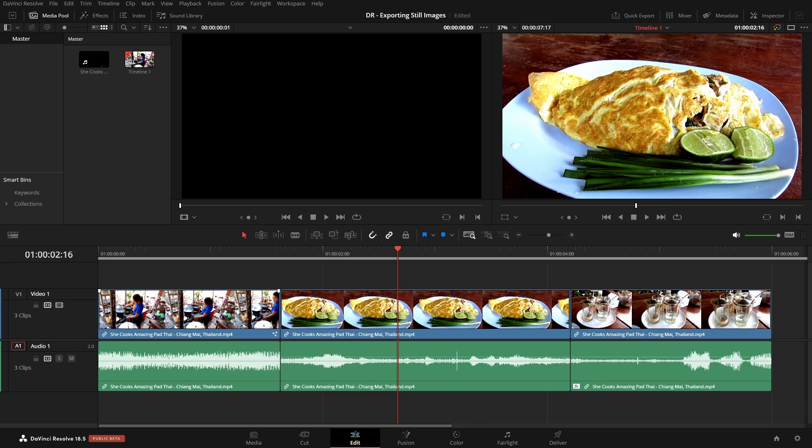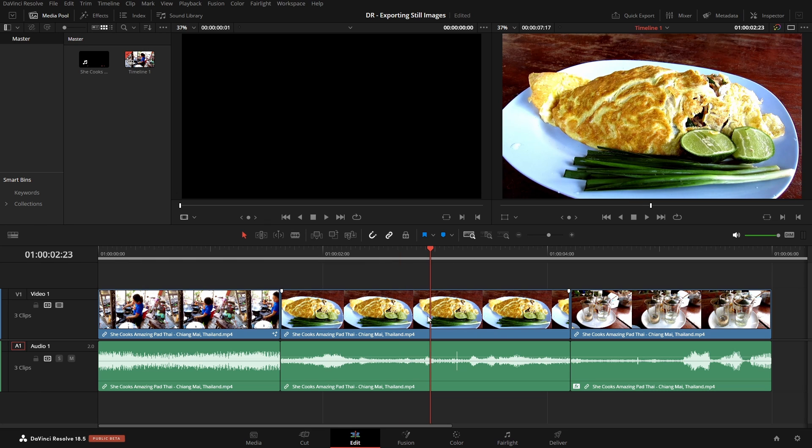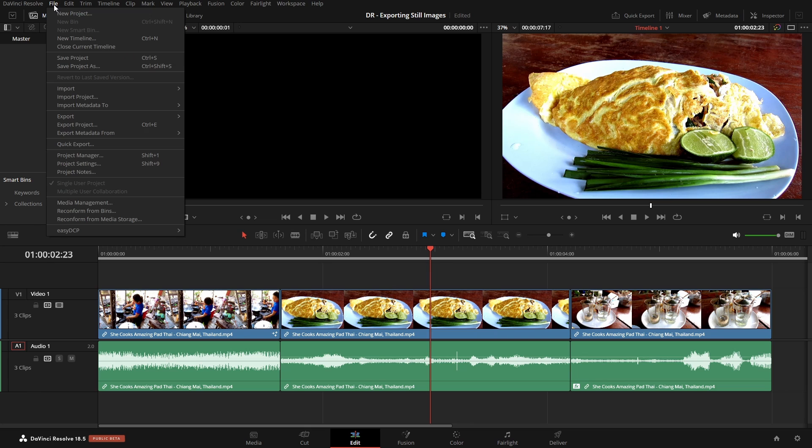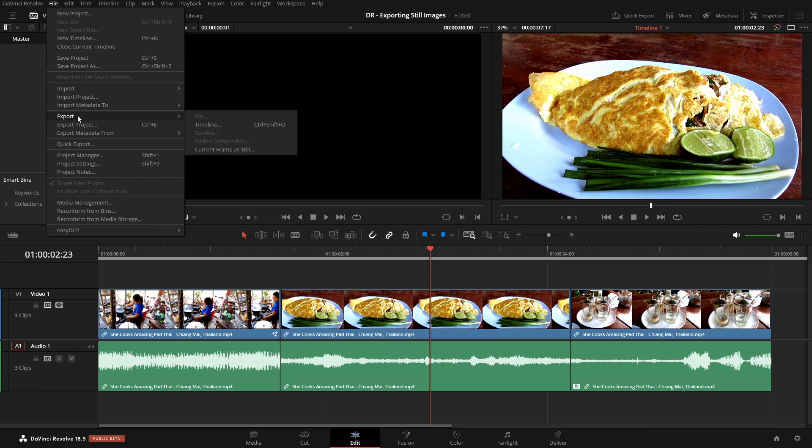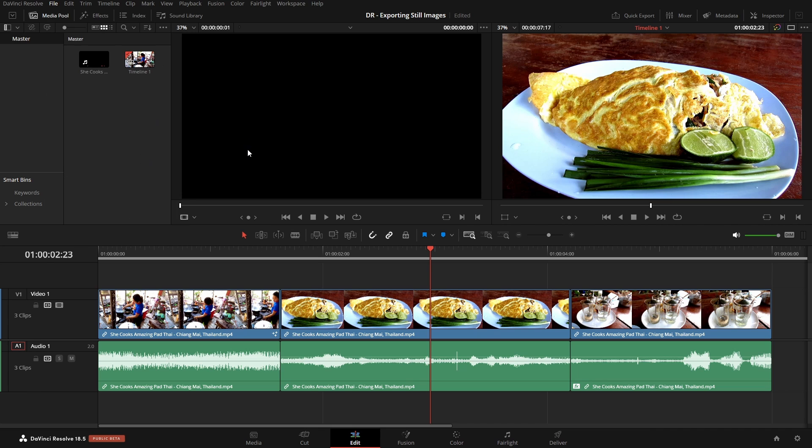We can come up to, after positioning our playhead on the particular frame that we'd like to export, we can come up to File in the top left hand corner. Let's click on that, and then we have Export, and we can choose Current Frame as Still.